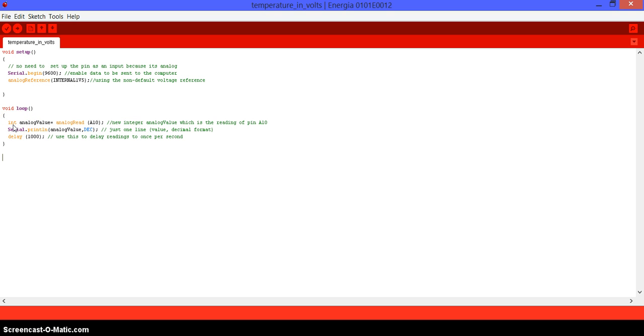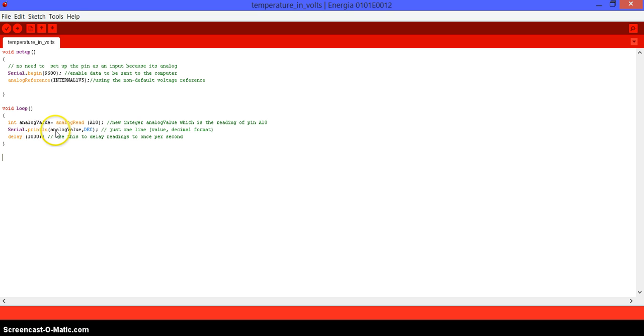Remember that whenever you're reading something that is external from the MSP430, which in this case we're going to be reading the environment temperature, you need to use 1.5 volts or 2.5 volts if you want to be accurate. Then we go into the loop. We set up a new integer, which is going to be analog value, and that analog value is going to be equal to the analog reading of A10.